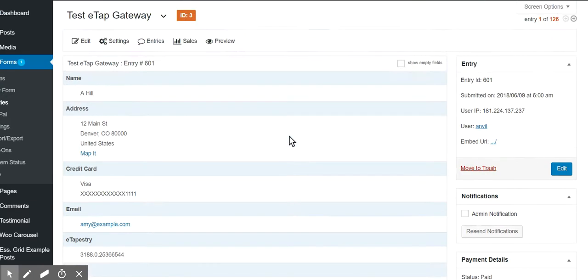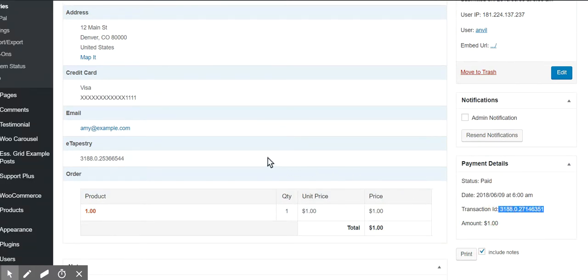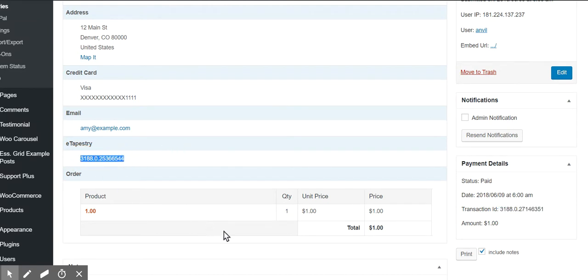So as you can see in the record, I have the transaction ID, which is the actual ID of the payment. And then I have an account ID, which is the eTapestry account reference number.